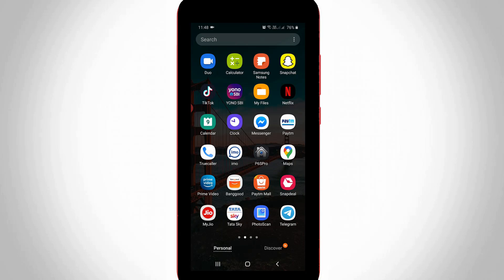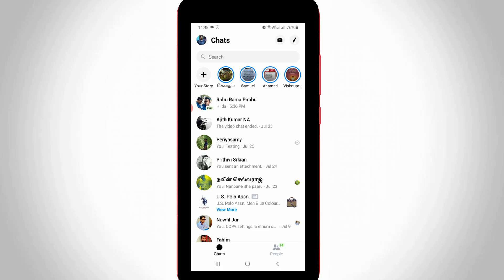First of all, open your Facebook Messenger application on your Android or iOS device. Now on the home page section, simply press your Facebook profile icon which is placed at the top left corner.